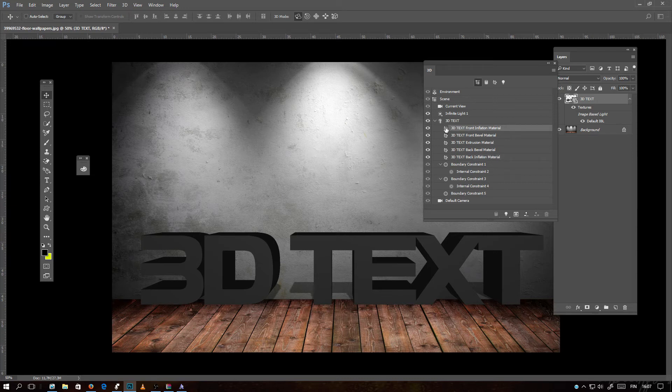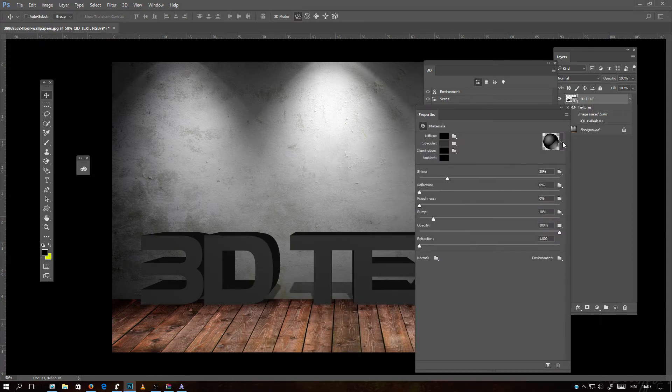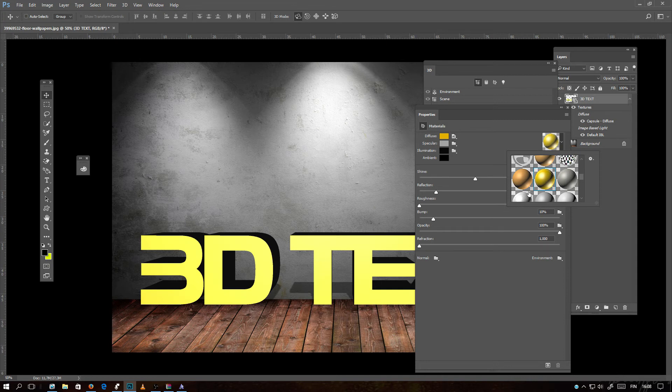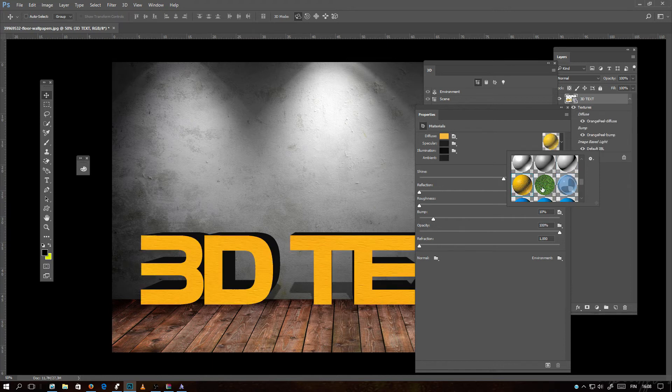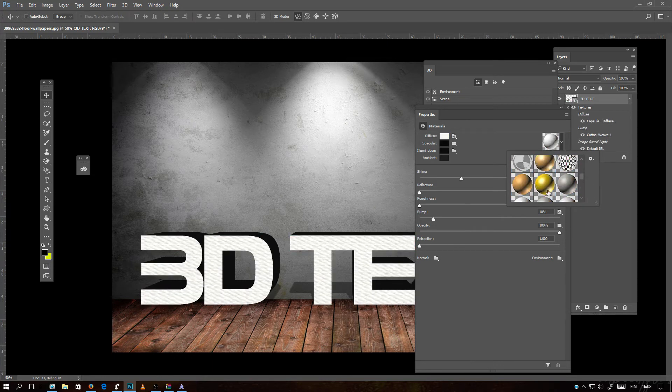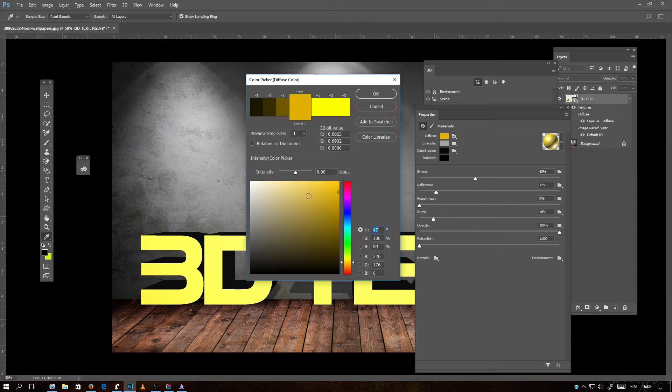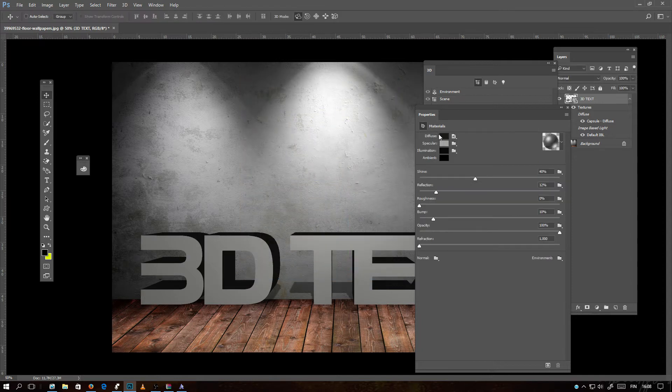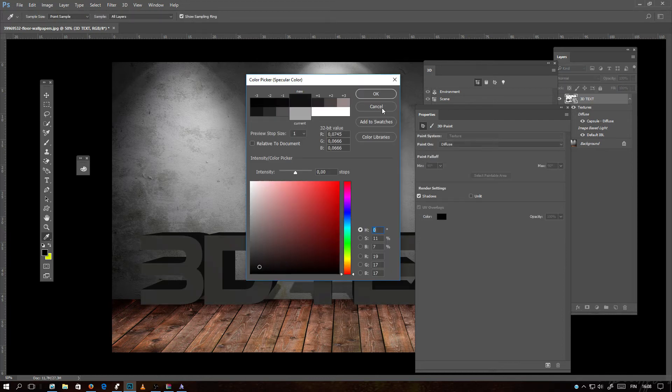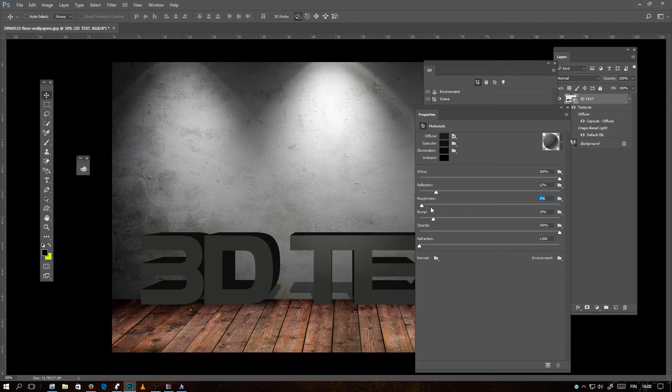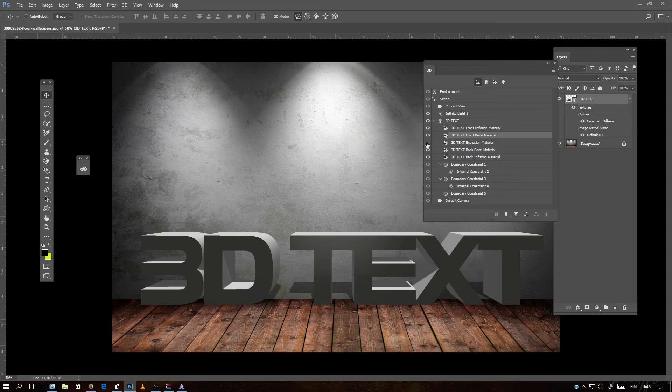When I double click on 3D text front material, I can select the color and the material of the front of this text. If I click here, there are some different materials. Let's select this and I want to change the color to black. Here is a few different: diffuse, specular, illumination, ambient, and there are a lot of settings for all of these colors. If you want them to be more shining, you see how it affects, there comes a small shiny effect in the middle.